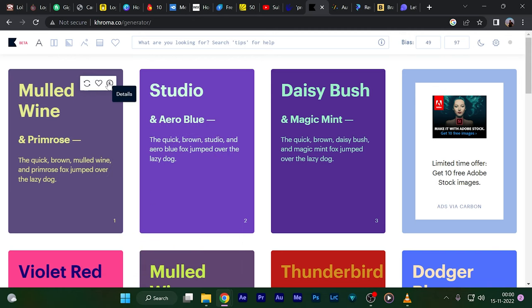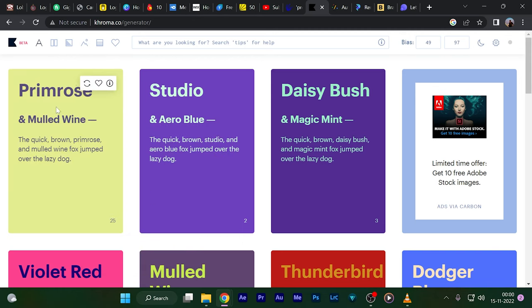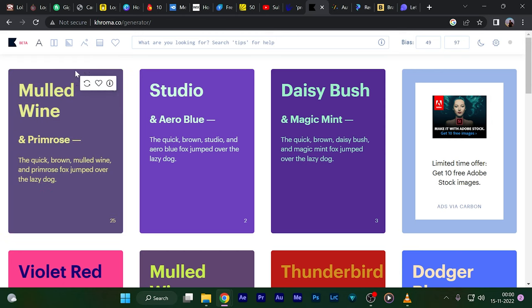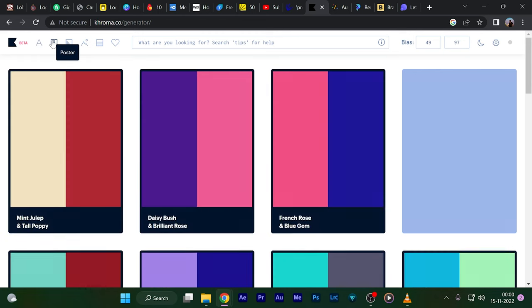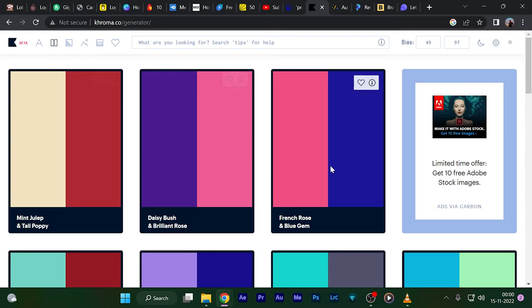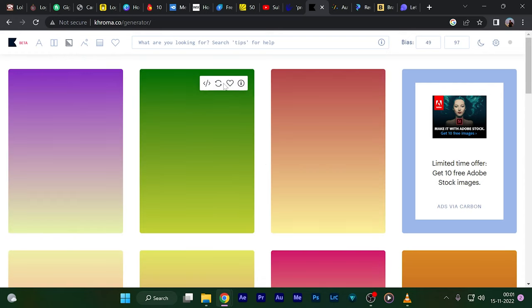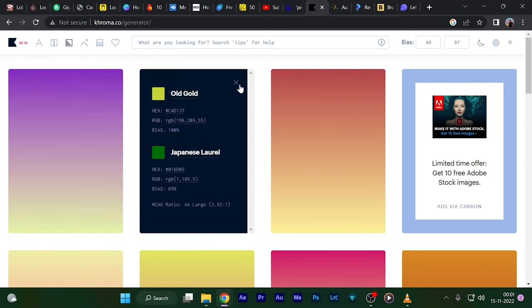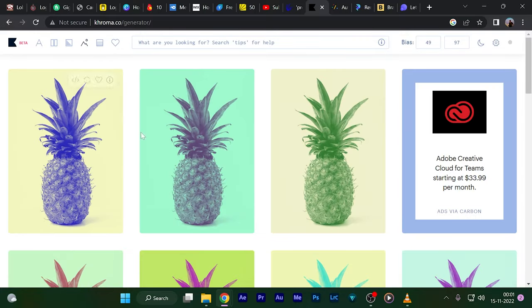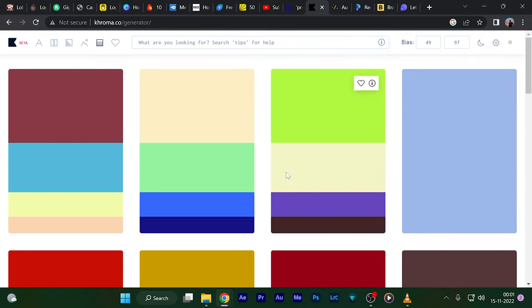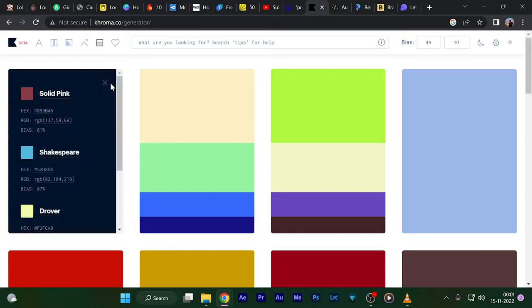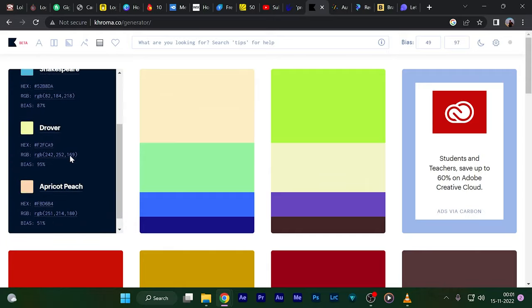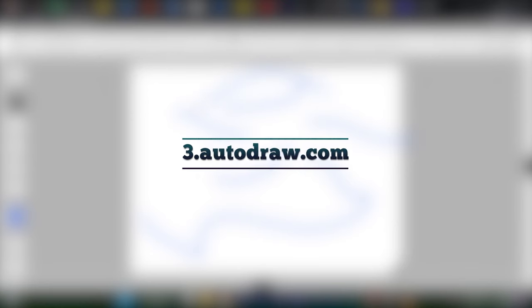The second one is chroma.co. This website gives you the idea of combining two colors. Once you get into the website you have to log in and you'll be asked to choose around 50 colors of your choice, your favorite colors actually. Once you're done with that, you click on generate and it will show combinations of colors—which colors to use along with which colors.